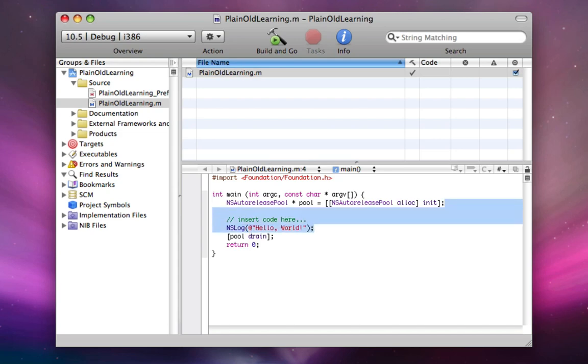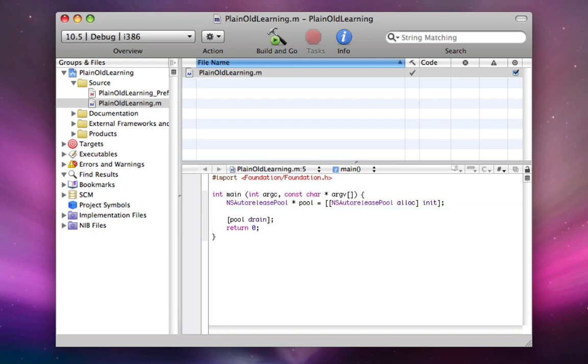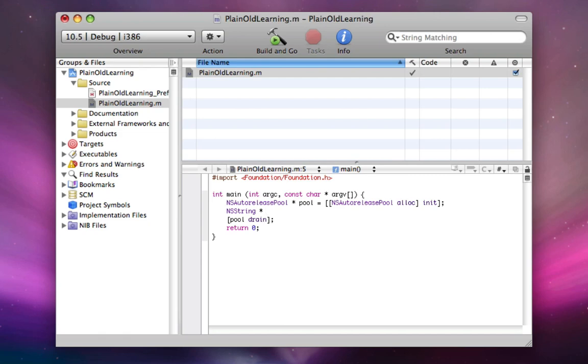I'm going to get rid of this NS log. We're going to ignore that for now. And we're just going to type in between this NS auto-release pool and pool drain.